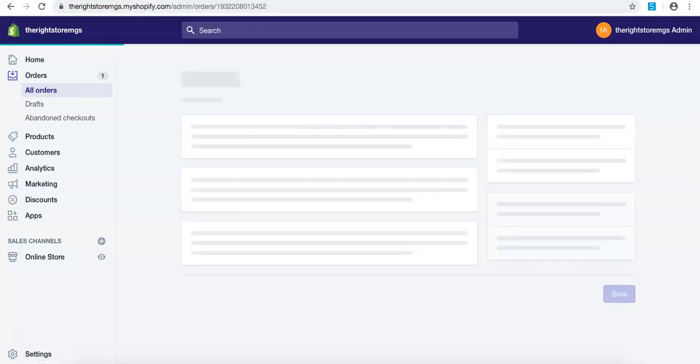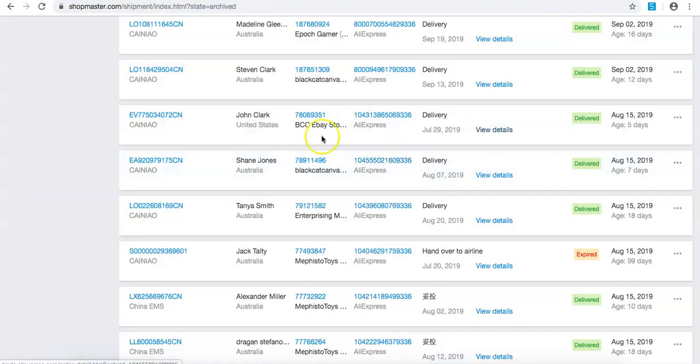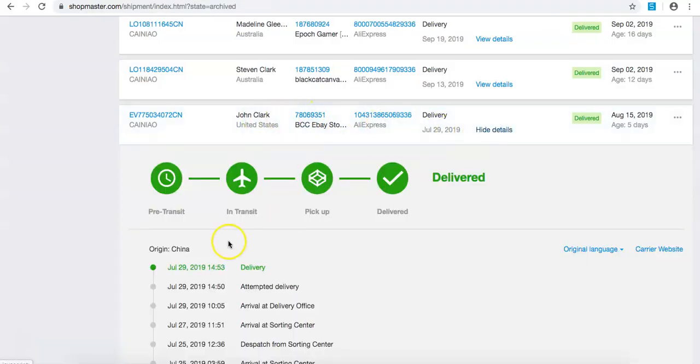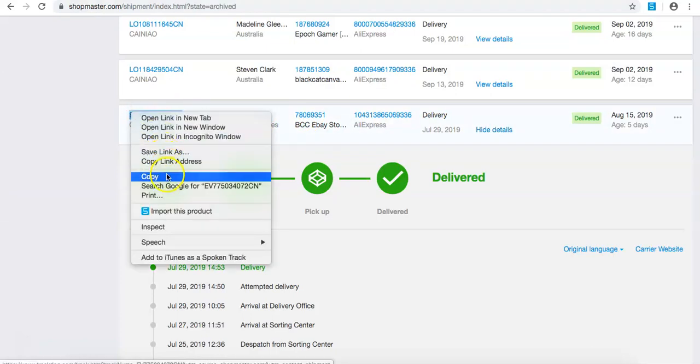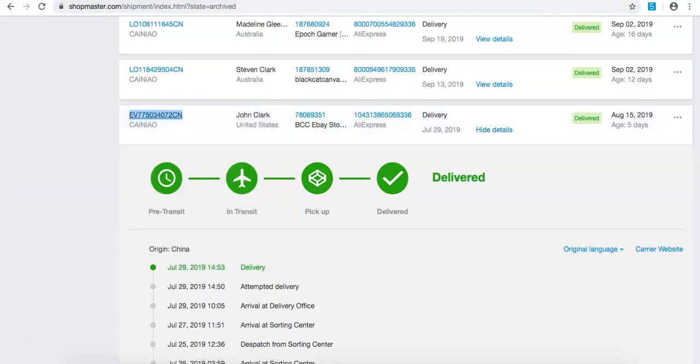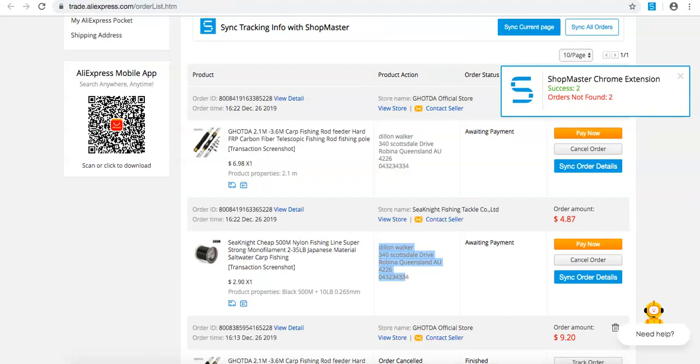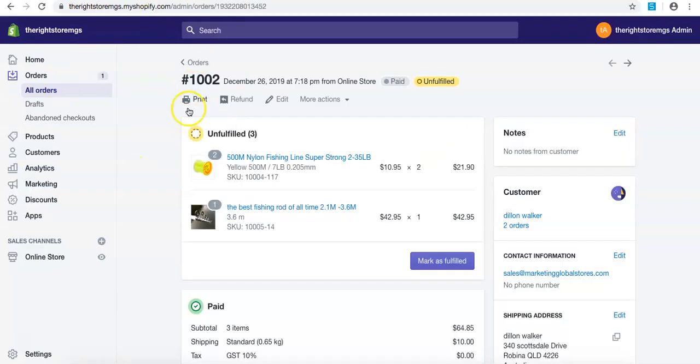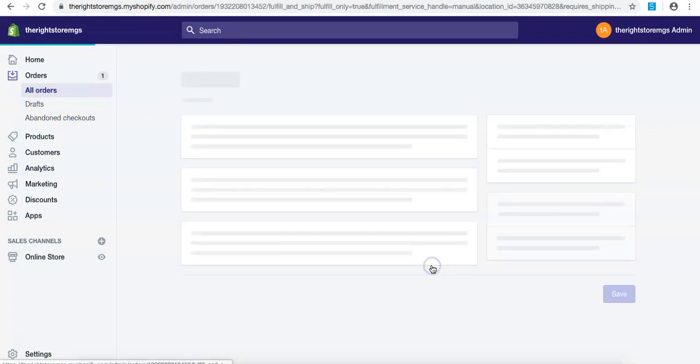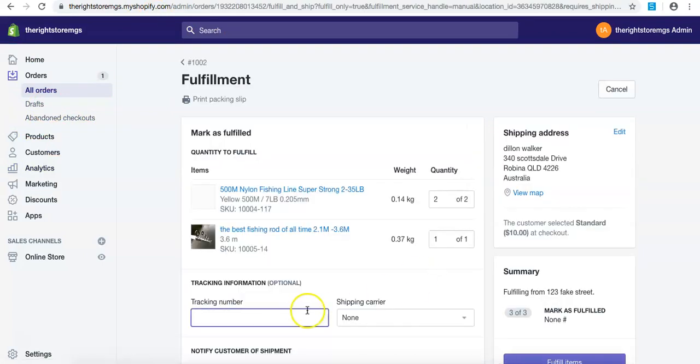Find the order, come into let's say John Clark for an example, view the details, take the tracking ID from here, copy it, and then literally come back to your order here to Shopify. Press Markers Fulfilled, paste it into there.